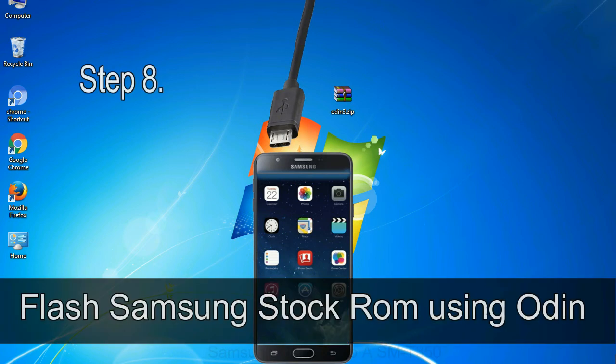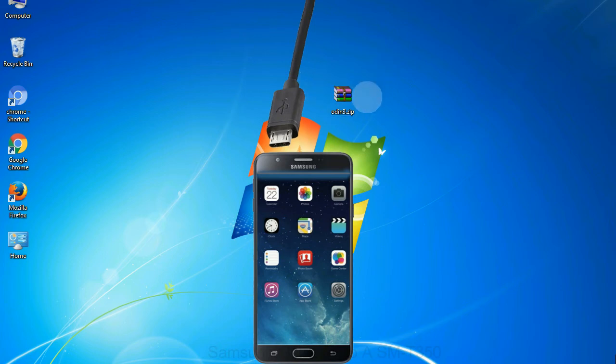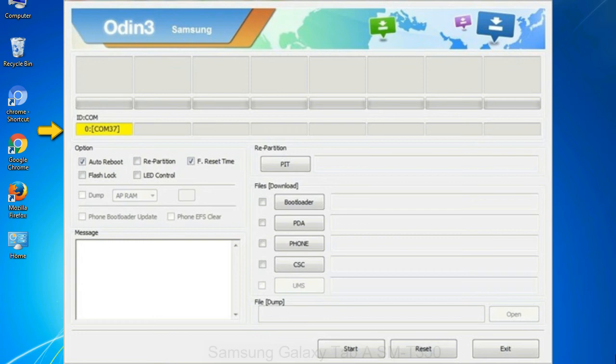Step 8: Once you have connected the phone to the computer, Odin will automatically recognize the device and show added message at the lower left panel. Or connect your device to the computer via USB cable. When your device is connected, one of Odin ID com boxes will turn yellow and display the COM port number. See the screen below.